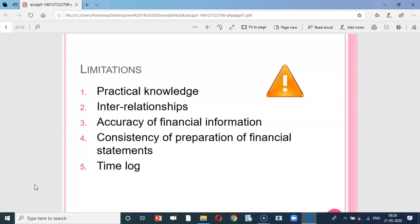But there are some limitations too — with respect to practical knowledge and inter-relationships of the formula, accuracy of financial information, and consistency in preparation of financial statements. There is also a time lag between the event and the analysis.